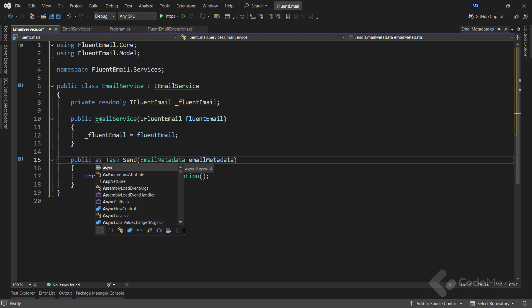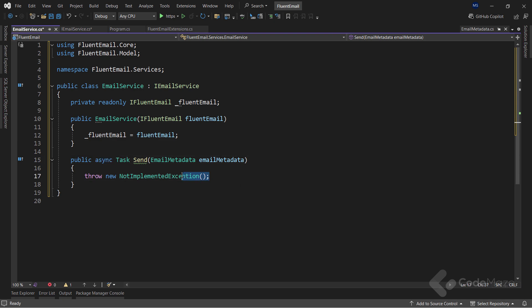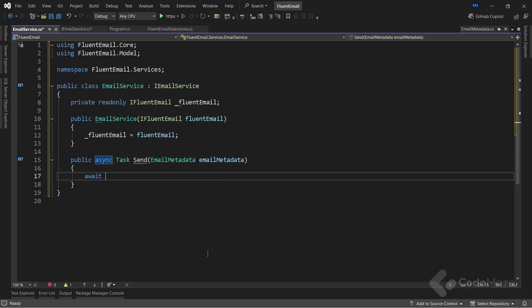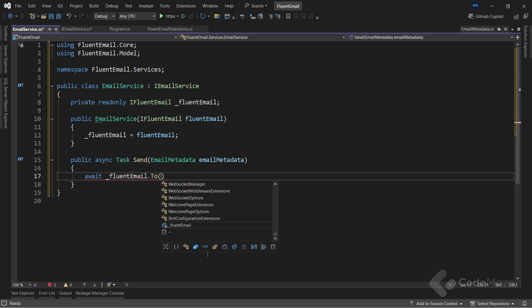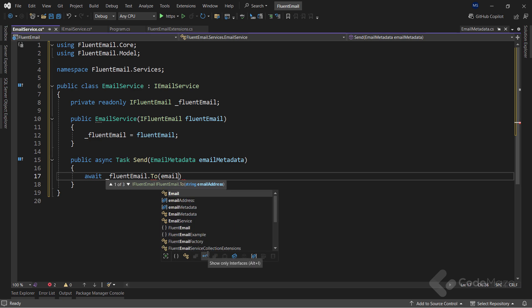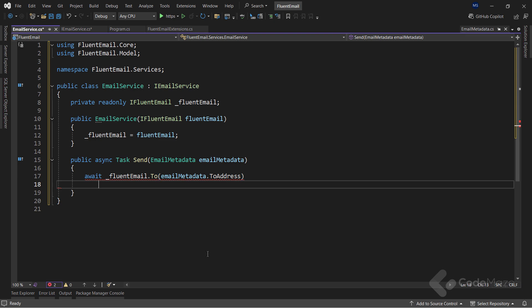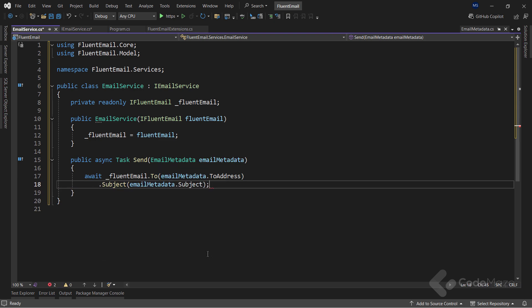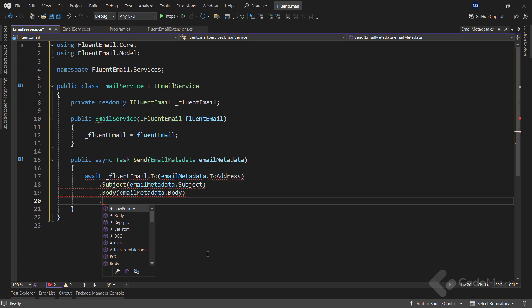After that, I need to make my Send method async, and provide the implementation, by awaiting several chain methods. First, I will use the fluent email field, to call the To method, and provide the address of the receiver. Then I need a Subject. Also, I need a Body. And finally, let's send the message. You see how easy it is to use the fluent logic here.